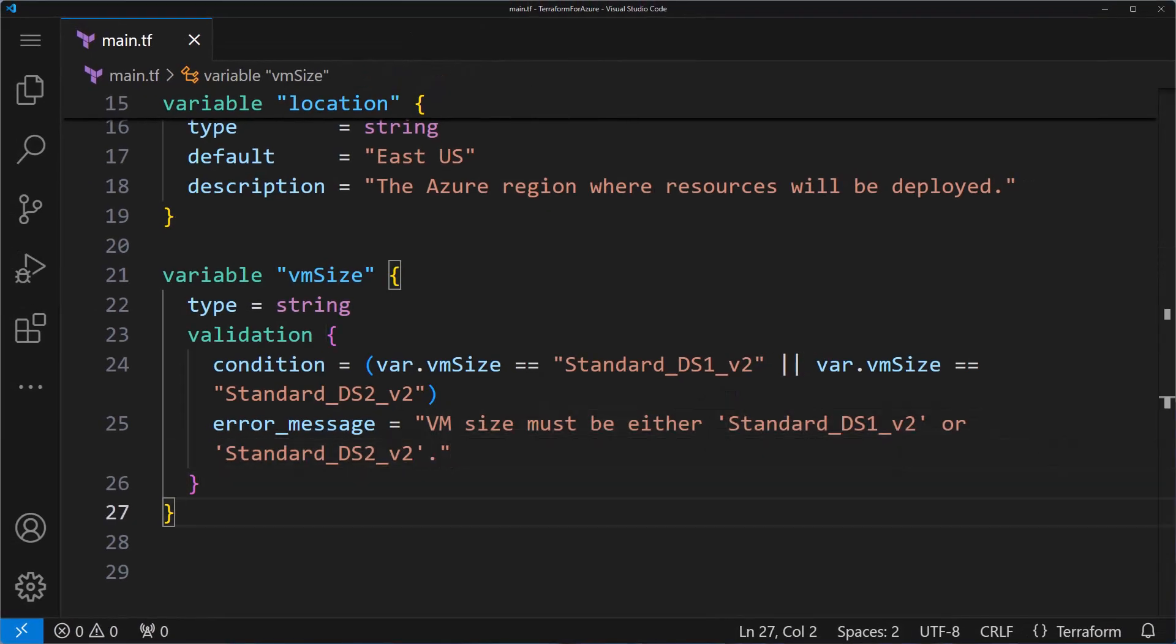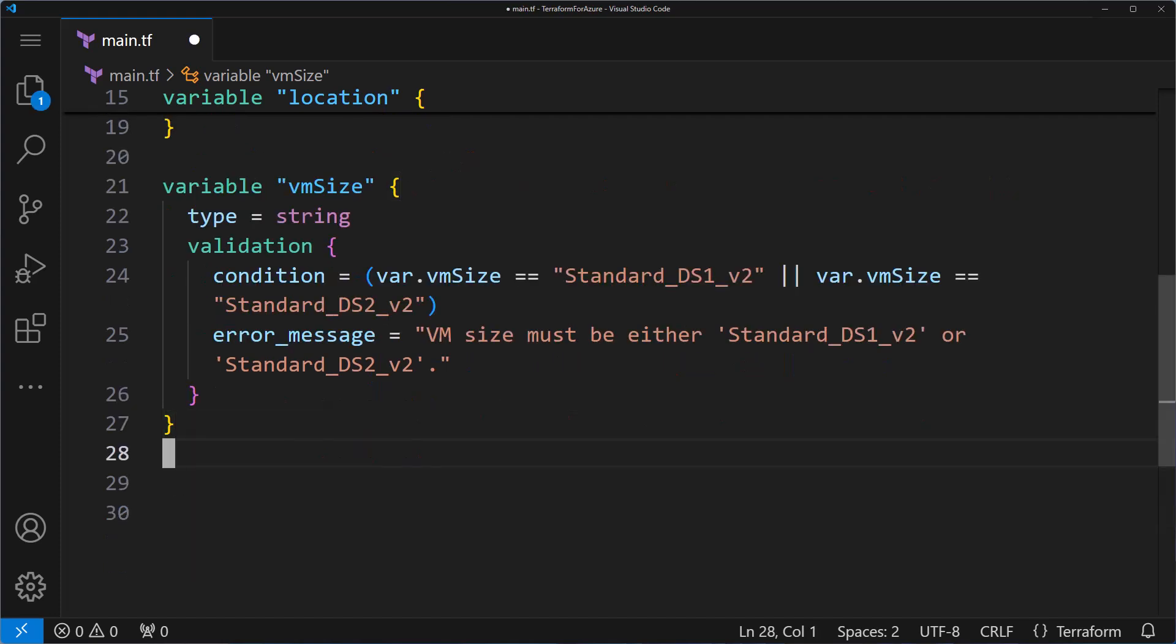Finally, in version 0.14, Terraform introduced the sensitive attribute. If you set this attribute to true, the variable's value won't be displayed in the Terraform CLI, which is great for security. Here's what that looks like.